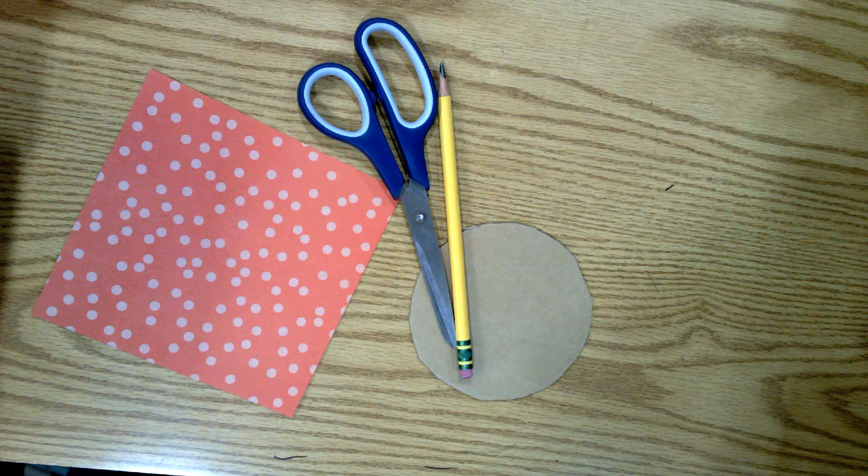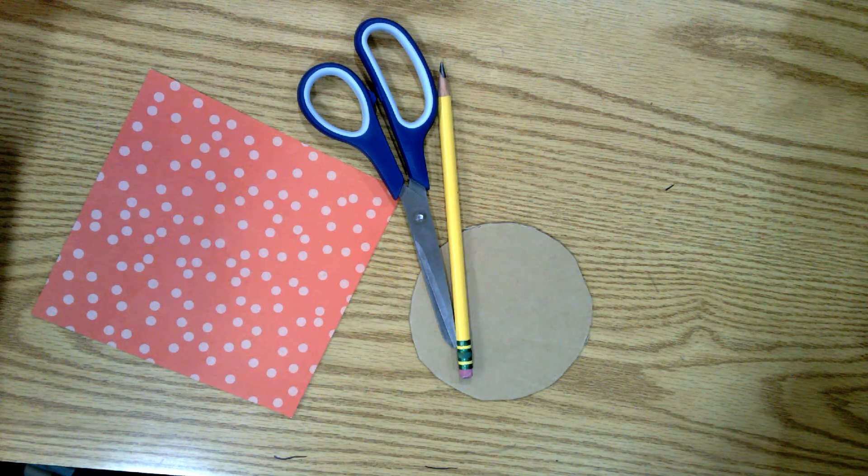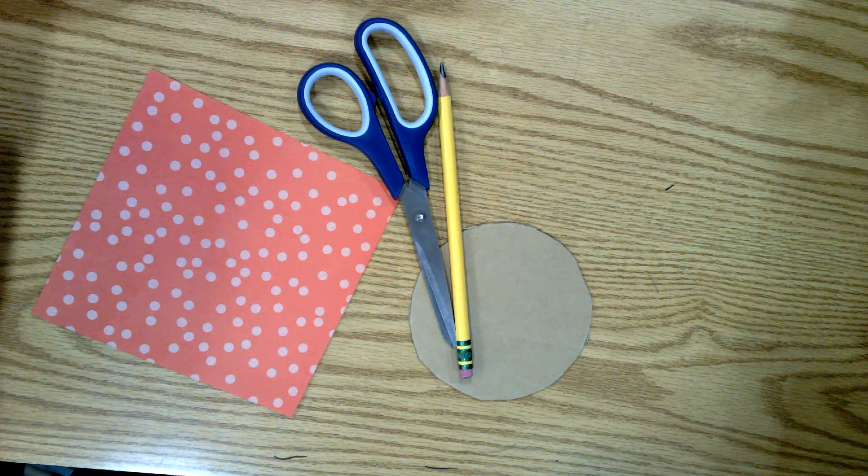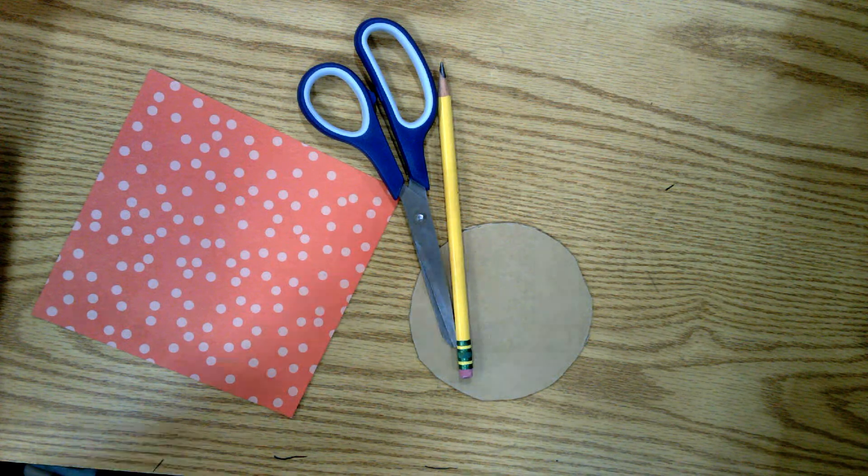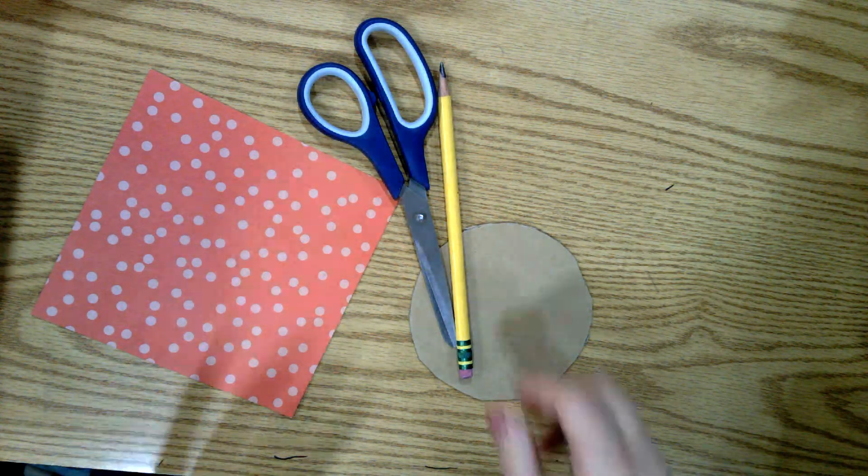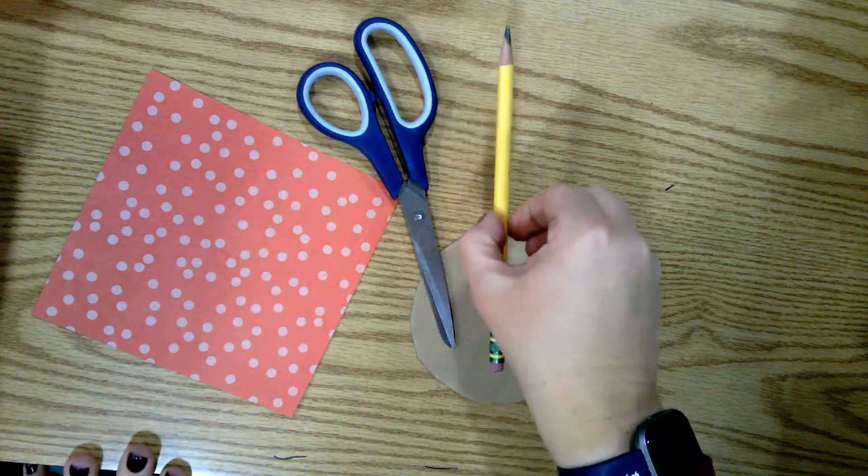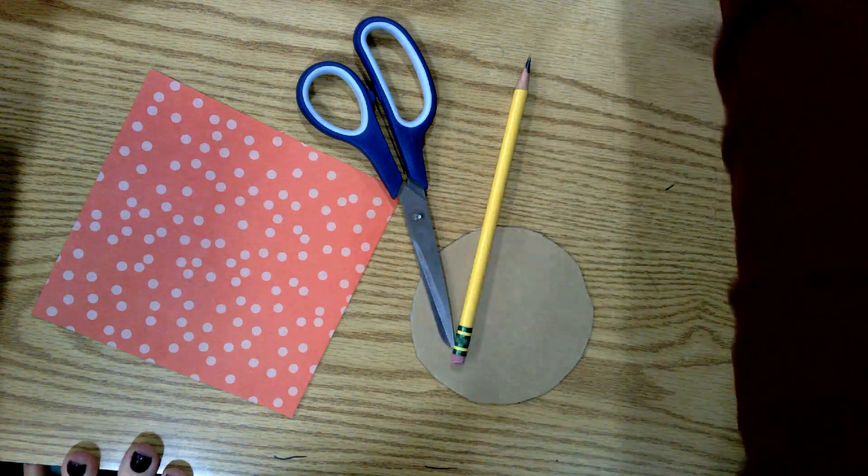Good morning, we are going to make something called Amish hexagons this week and we're going to make a paper quilt out of these. You only need four items: a pencil, scissors, a cardboard circle, and a piece of paper.